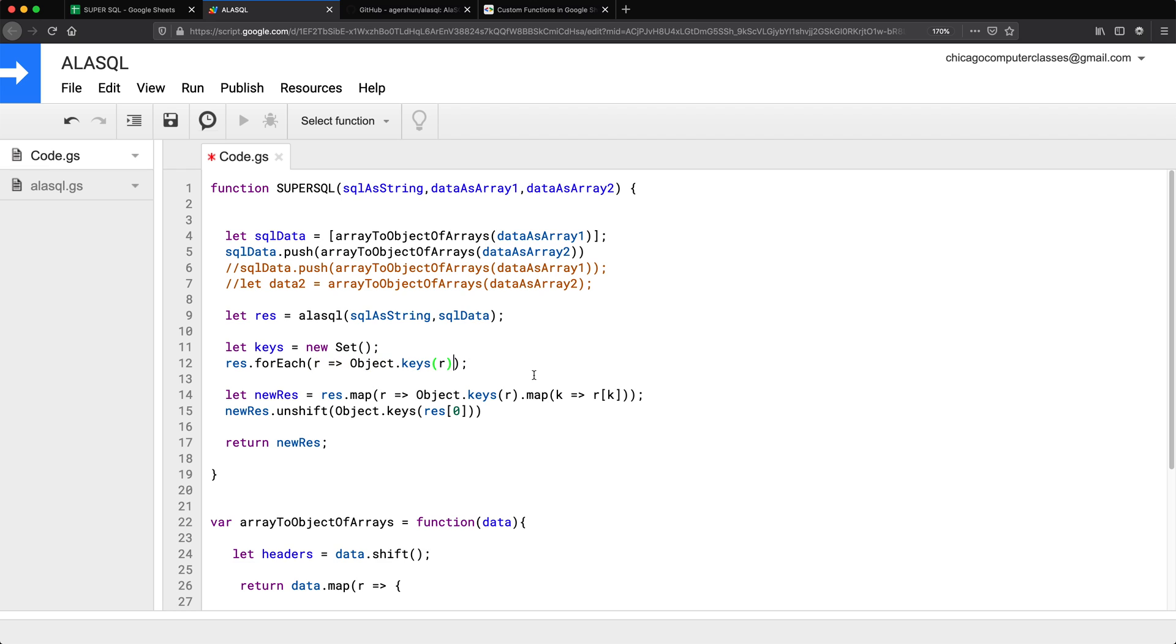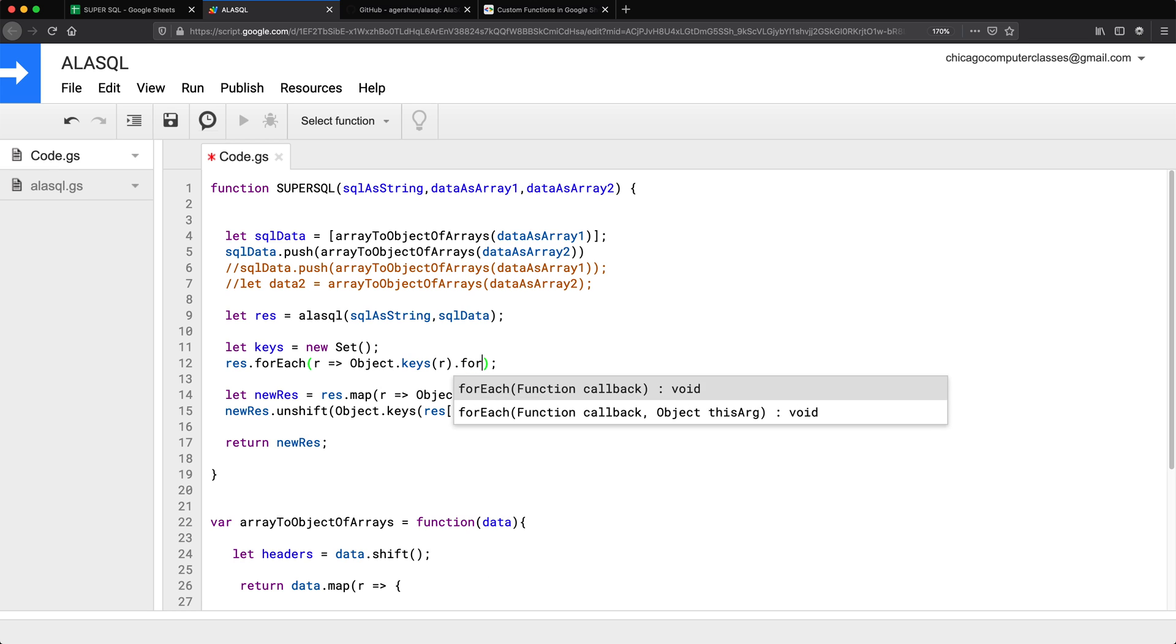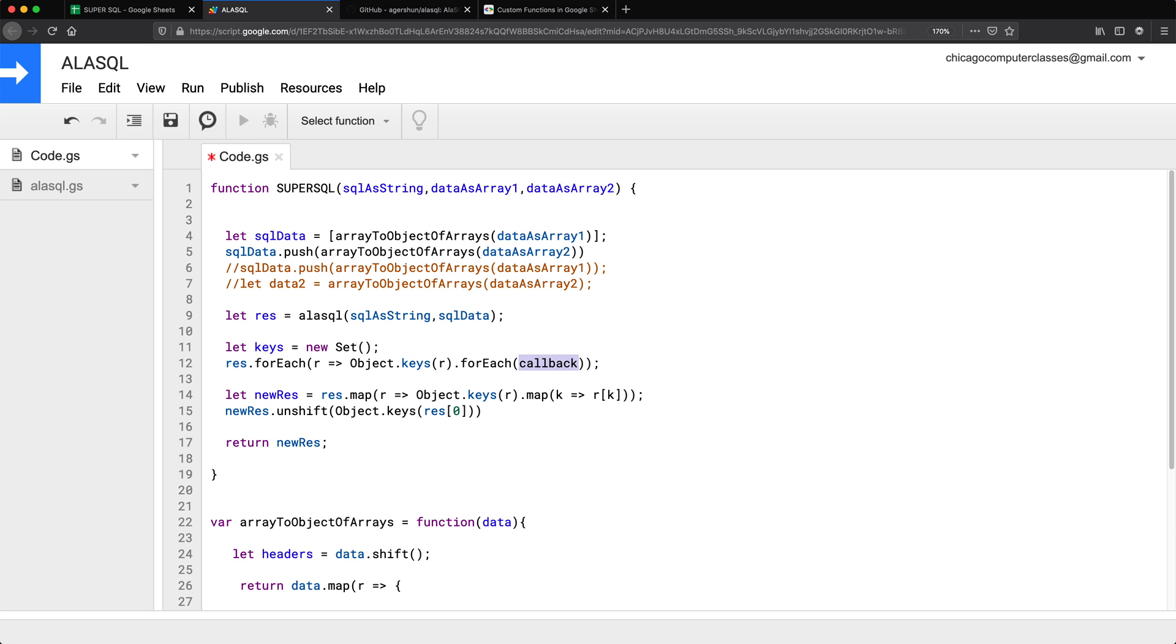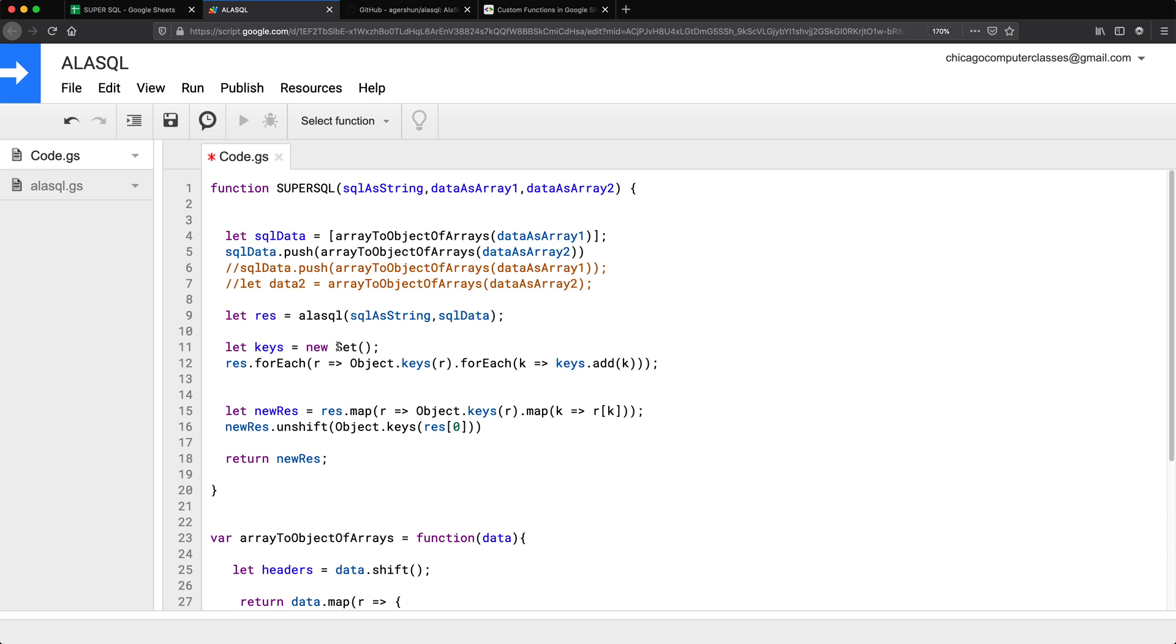And that row is going to be basically the array object, which means we should be able to get the keys out of it by doing this. So that should get me all the keys. What I want to do with all those keys that I get, I want to basically add all of them to this set. So I'm going to use for each again. And for each key, I'm going to basically take that keys set and add that key to it. I think that should work. Now, the reason I'm using a set here is because set only adds unique items. So if there is already a column with that name, it's not going to be added to the list. It's only going to add unique columns. So this way we'll get a unique column list from all the rows.